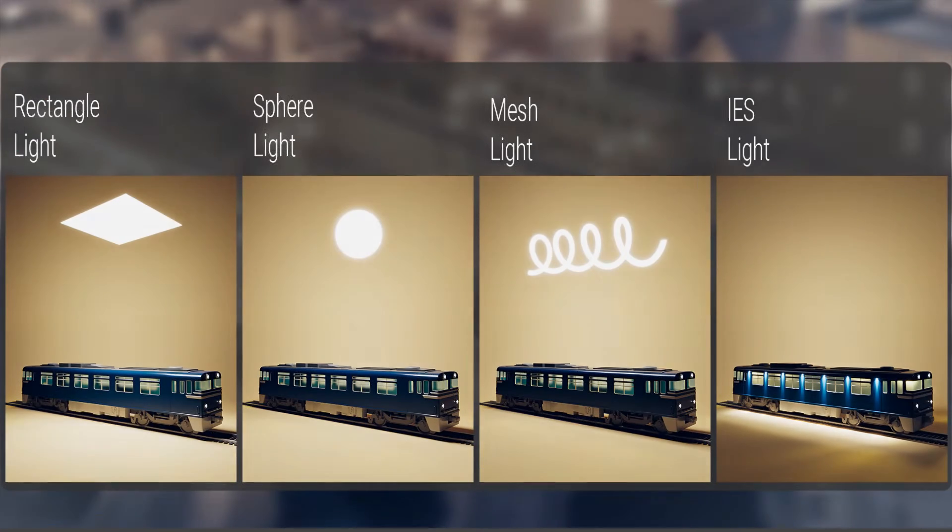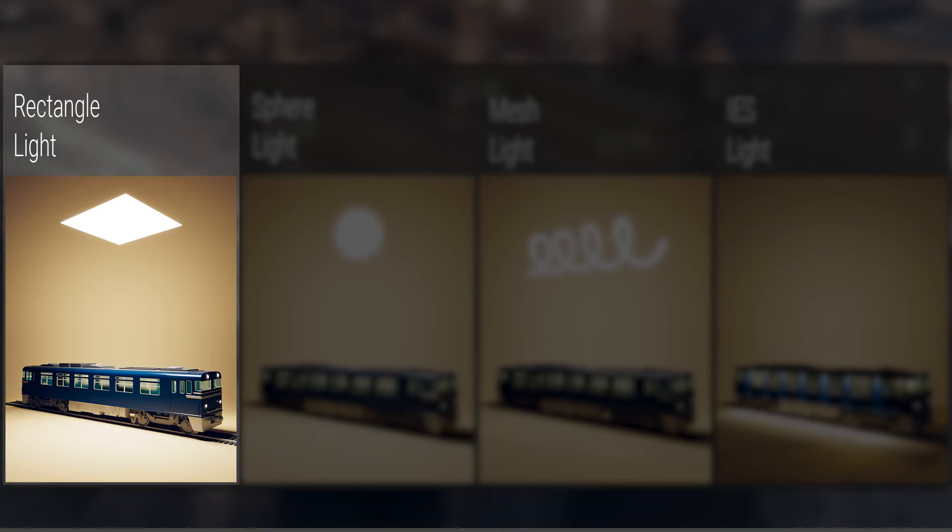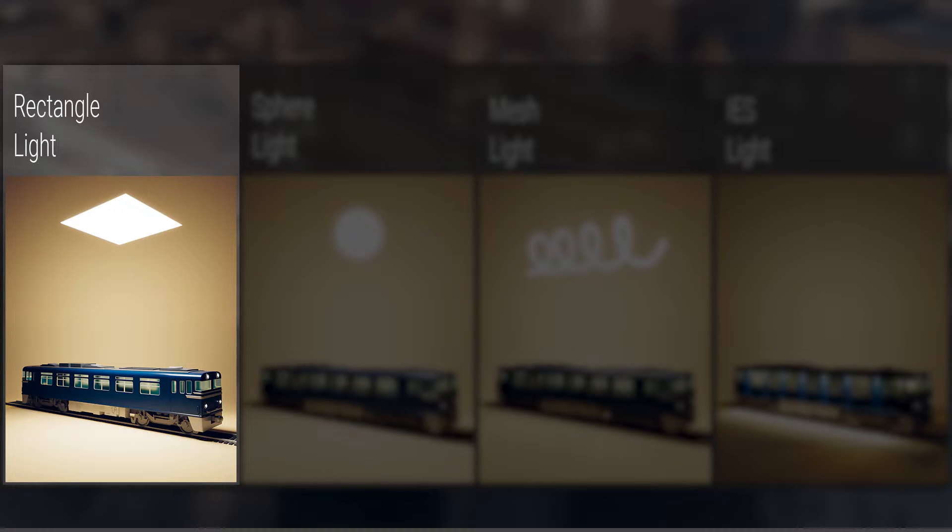First, we have the V-Ray rectangle light. This is a planar light source, great for simulating man-made light sources like lamps.